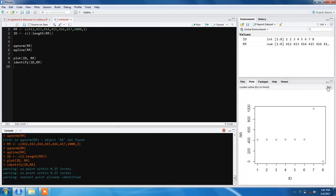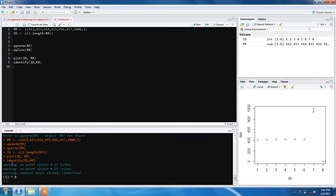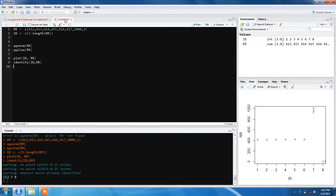It will return the indexes of the outliers or the values we've selected. You get 7 and 8 because 1000 is at position 7 and 2 is at position 8.